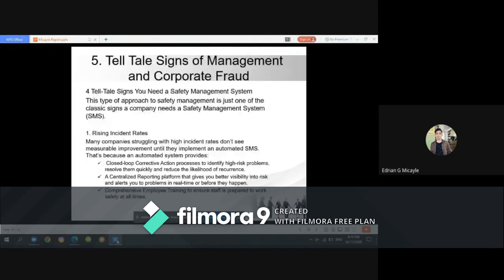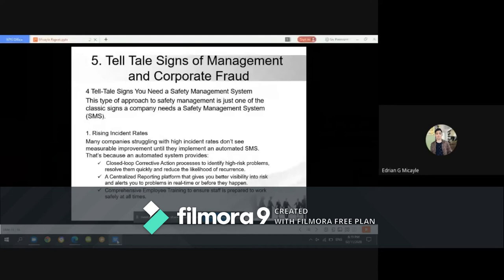Number five is telltale signs of management and corporate fraud. There are four telltale signs that a company needs a safety management system. The first is rising incident rates — many companies struggling with high incidence rates don't see measurable improvement until they implement an automated SMS (safety management system), which uses a closed-loop corrective action process to identify high-risk problems, resolve them quickly, and reduce the likelihood of recurrence.